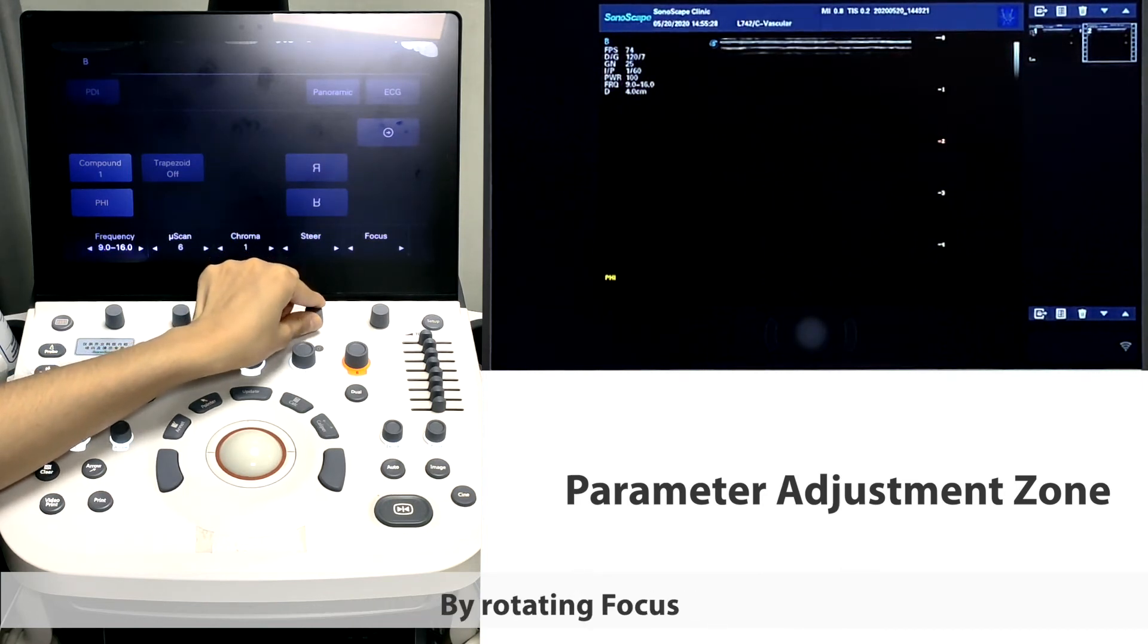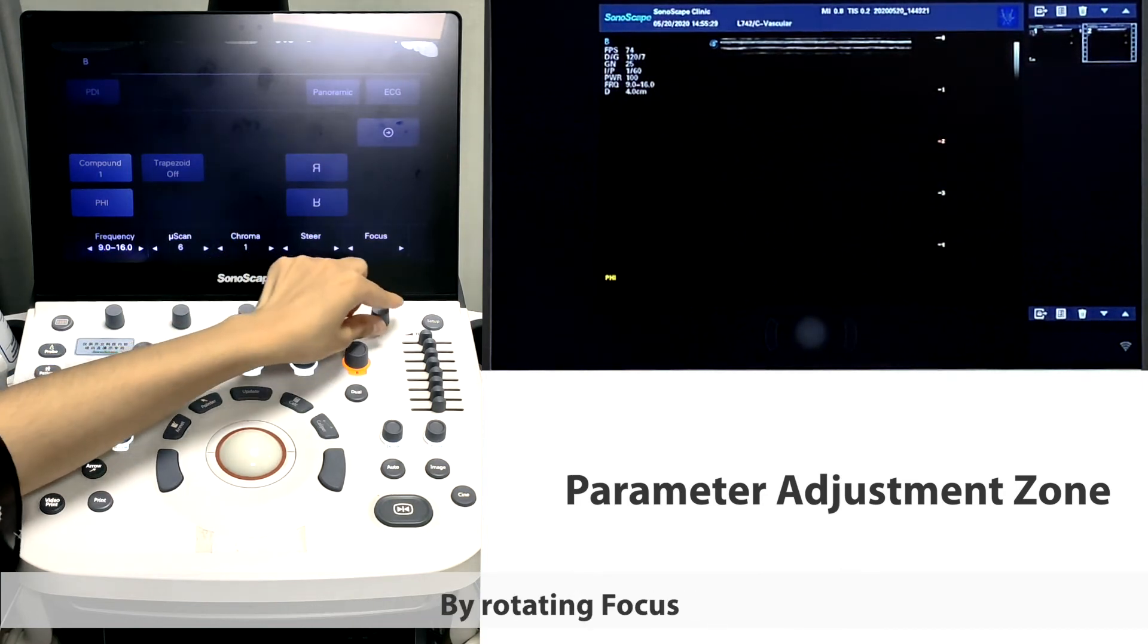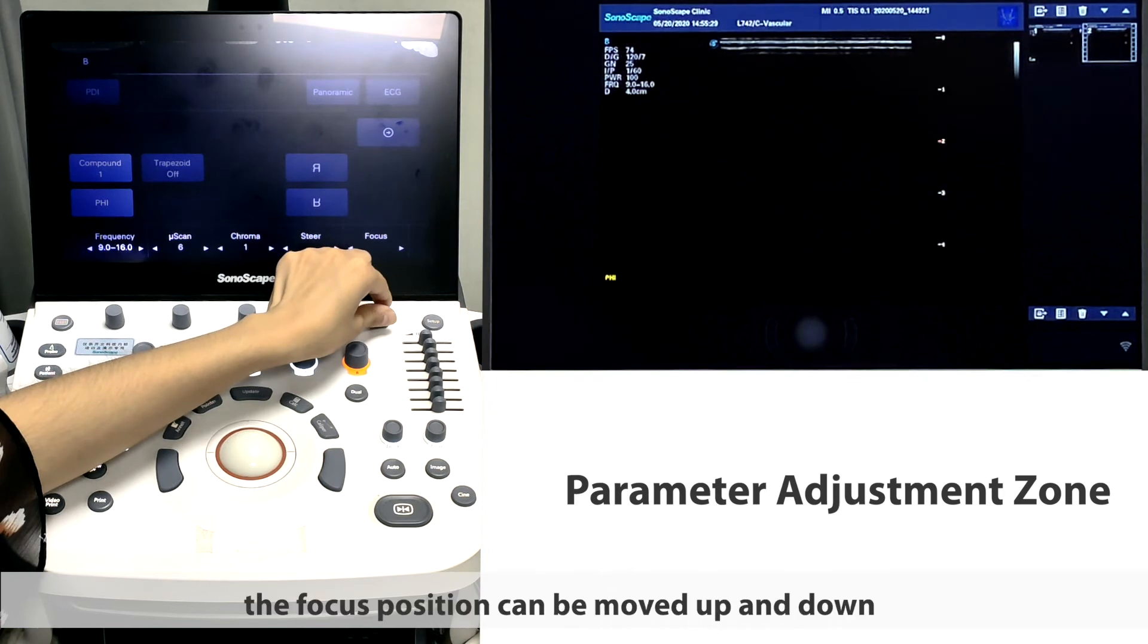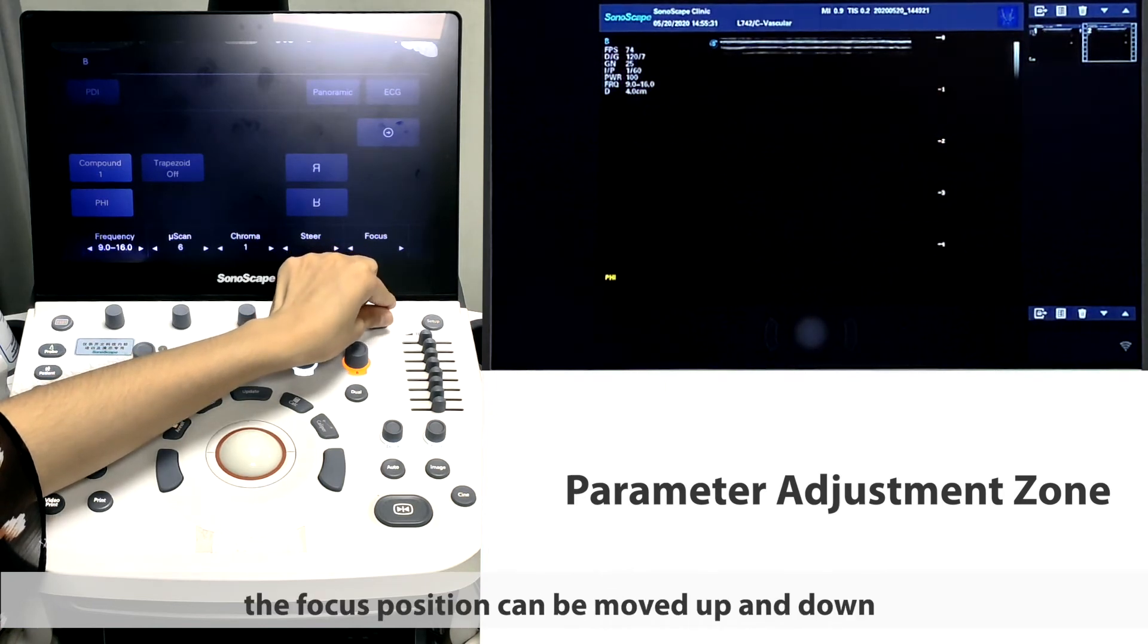Steer is adjusting the ROI direction at several levels. By rotating focus, the focus position can be moved up and down.